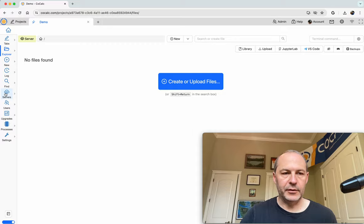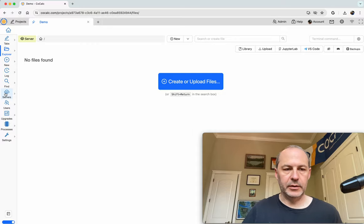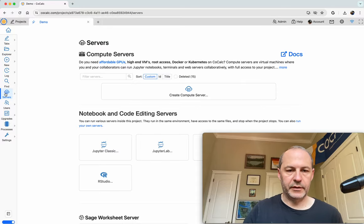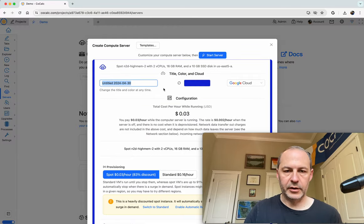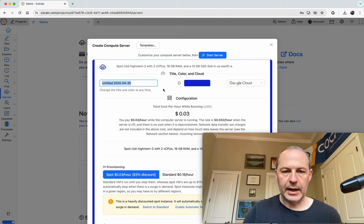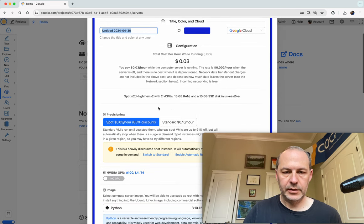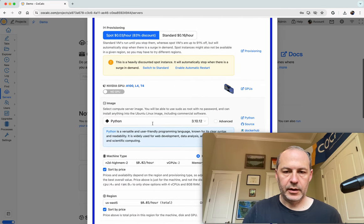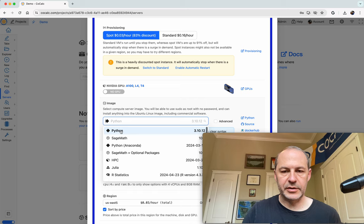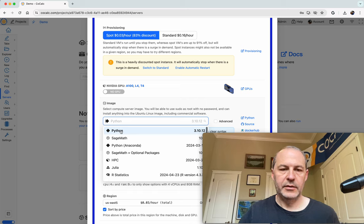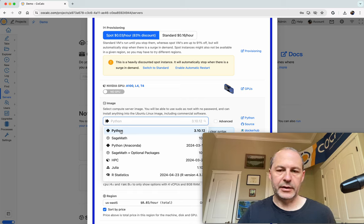I want to make a new Compute Server, so I'll click Servers, Create Compute Server, and there's a whole bunch of different images you can choose from. Let's choose the generic Python image.